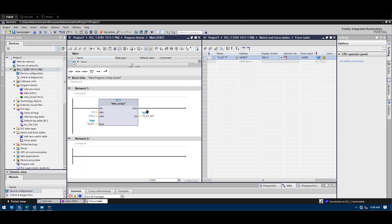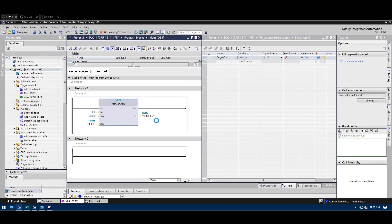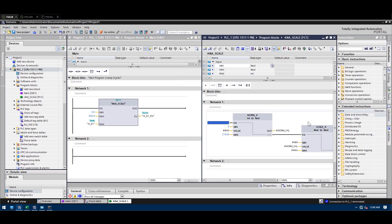The first thing I'm going to do is make a simple program — nothing fancy. This is just an analog scaling block: the raw integer value we got from the AI card (analog input card). I'm going to force the value so we can see the result. It's a simple block, nothing fancy.